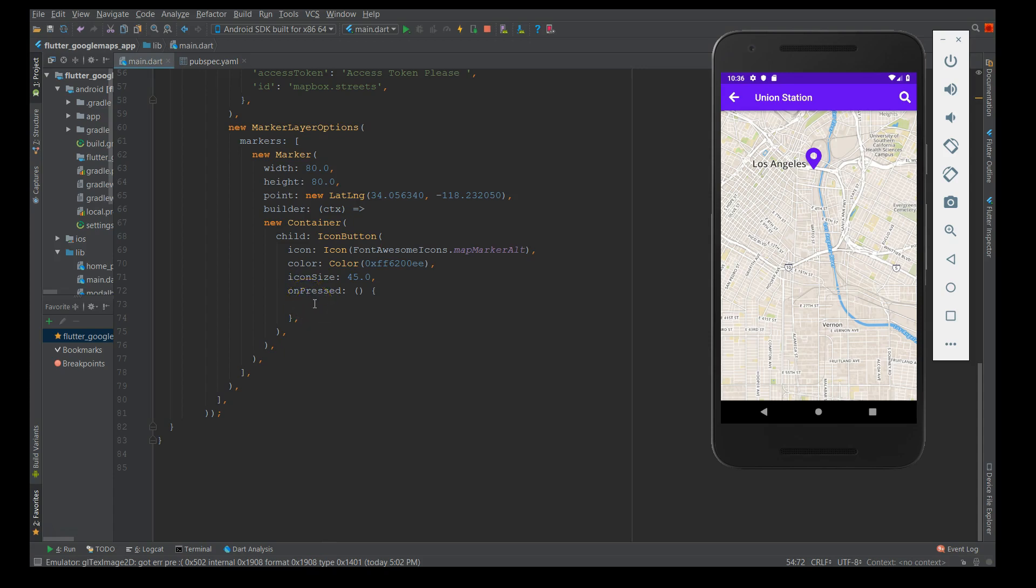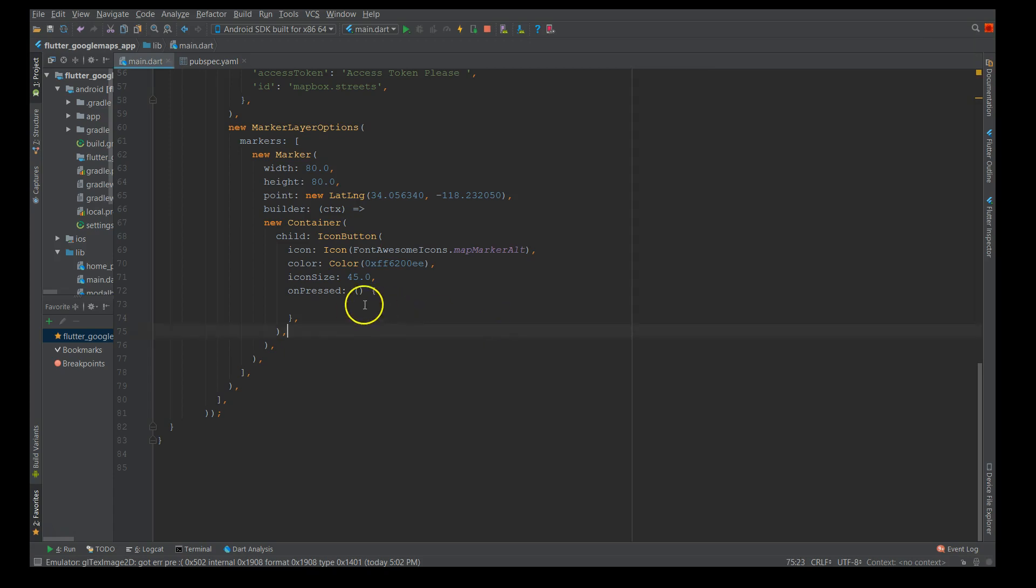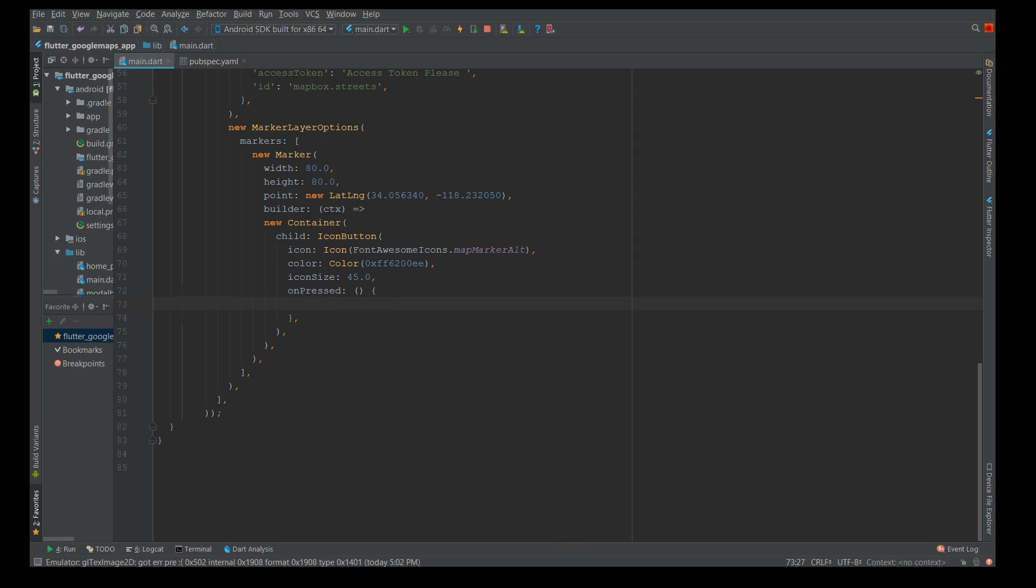Now let's define the on press which should show a bottom sheet. To talk about the bottom sheet, there are two types: one is the persistent bottom sheet and the model bottom sheet. I'm not going to concentrate on the detailed description about these model sheets, maybe I can make another video regarding it. Here I'm going to use a model sheet.